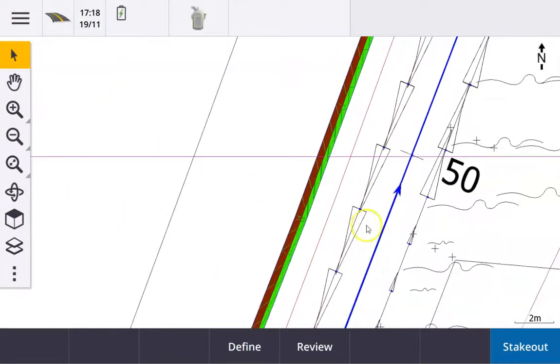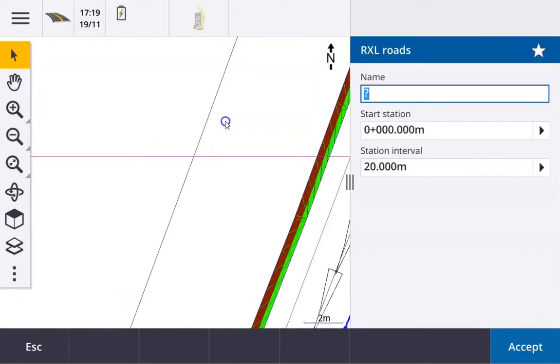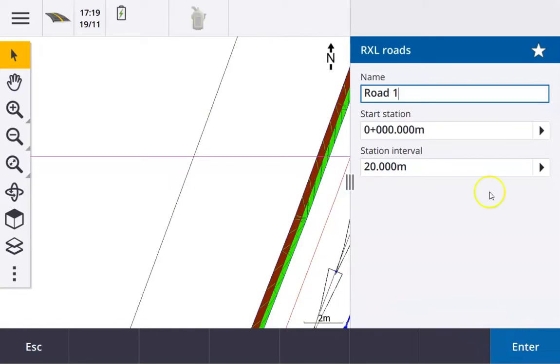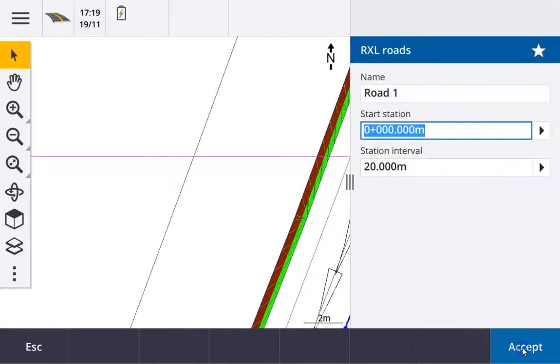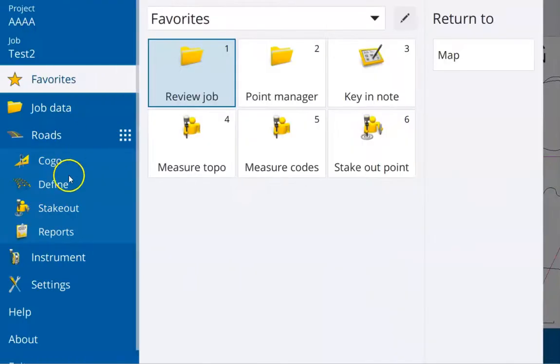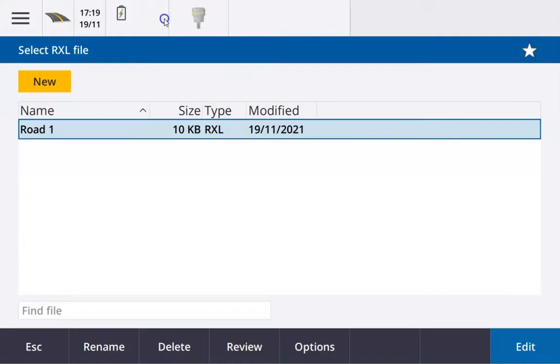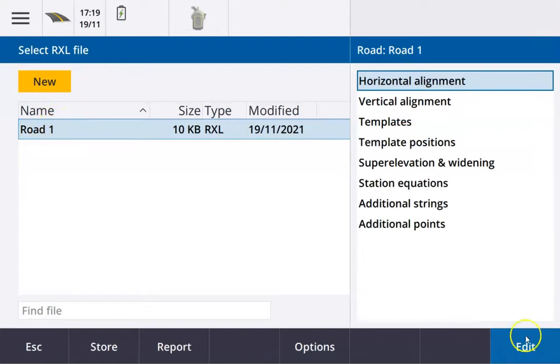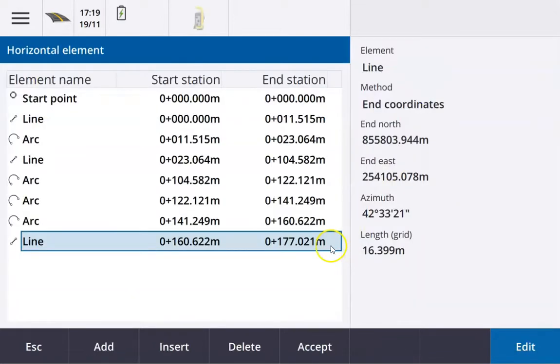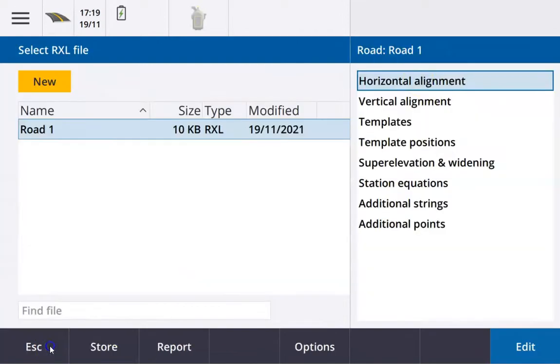So what we can do now is long press to store road, and I'm going to call it Road One. Station interval is not too important. It does start chainage zero and we just choose enter and accept. And if I actually now go back to my road program and go to define or excel road, we'll see Road One here. And when I choose edit and look at the horizontal alignment, then it's all there. And the only thing we now need to do is go back and add the vertical alignment in the templates.